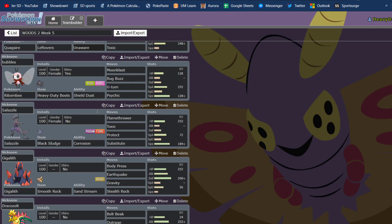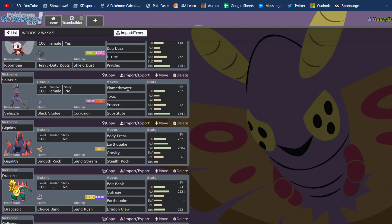And it deals with Corviknight with very little physical defense anyway, so I ran special just in case. Unaware, of course, because he has so much set up. Then we had Rabambi with the heavy-duty boots and four attacks. Just lots of coverage. It hits anything on his team, really, for neutral damage.